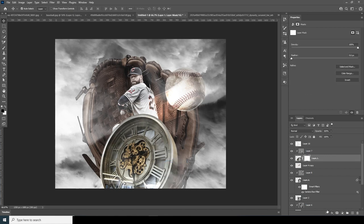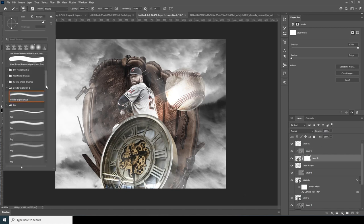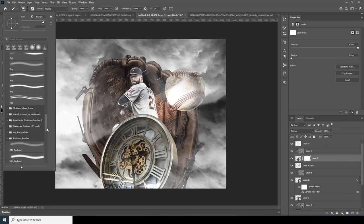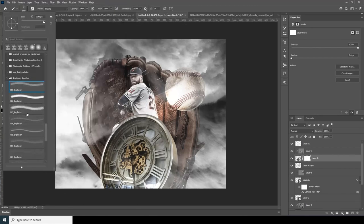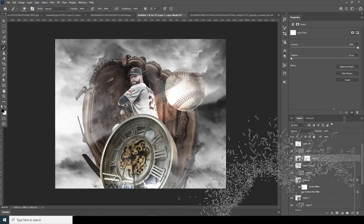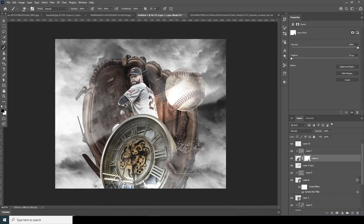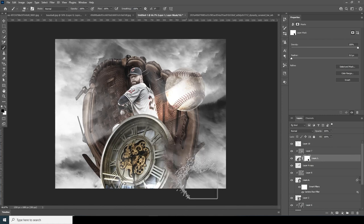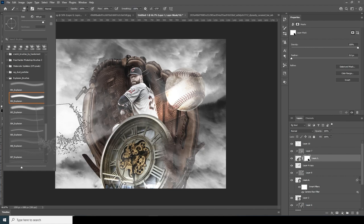Select the watch layer, create a layer mask, go to the brush, and this time use the explosion brush. Again, if you want to download the same brush pack, check the description below. Make it a little smaller, make sure the color is black, and add a dispersion effect on the edges.